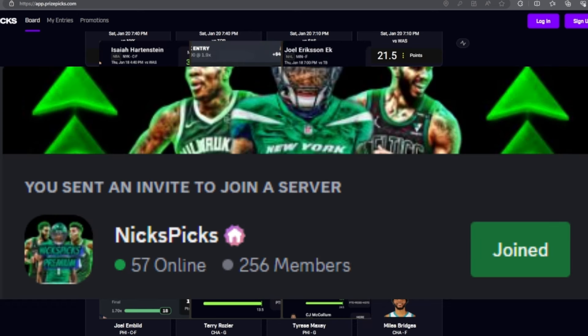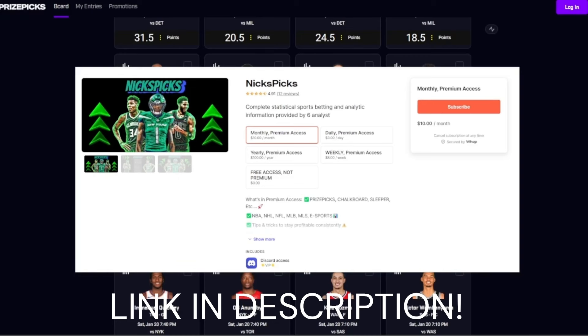You can access the exclusive Discord with some of the best bettors in the game by going to the comments in the description, clicking the link to whop.com/nickspicks. You can join for less than a cup of coffee—ten dollars a month. Check it out and you'll have access to all six analysts, all the VIP chats, and everything in the Discord.